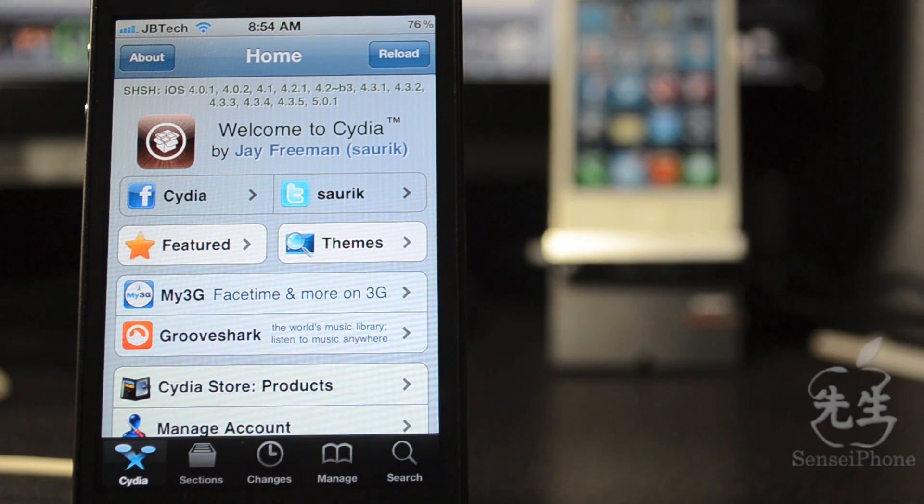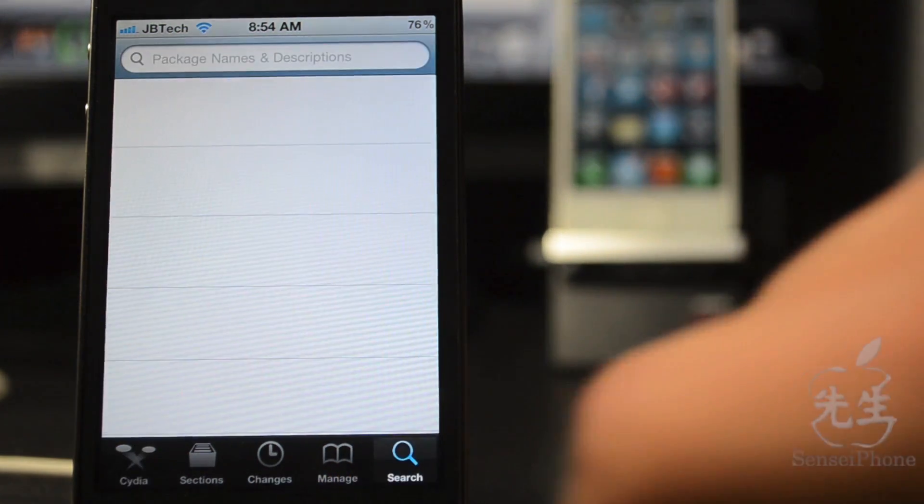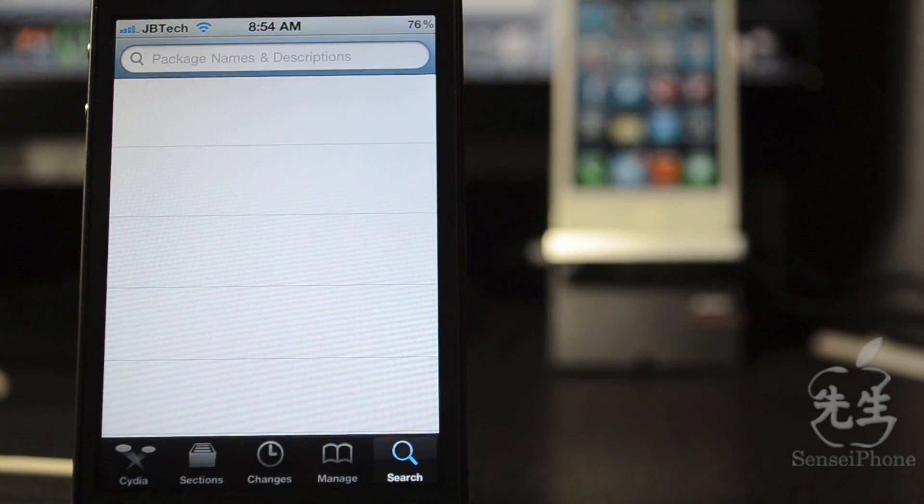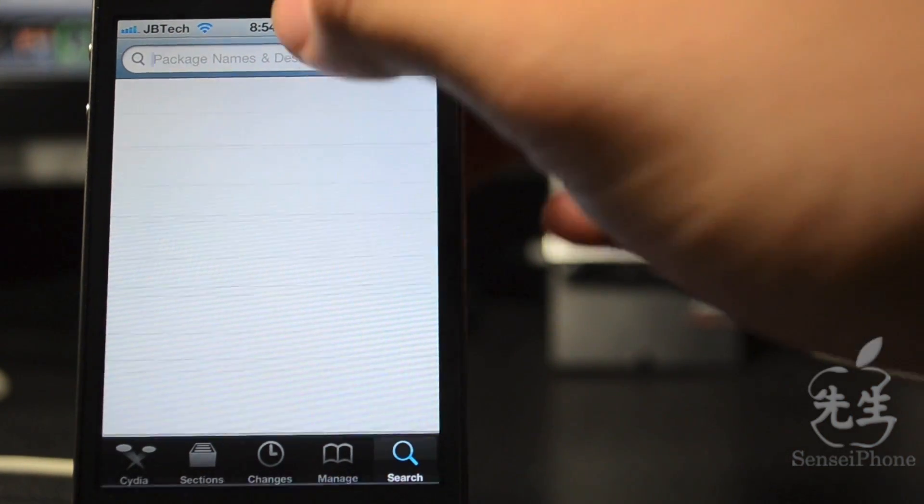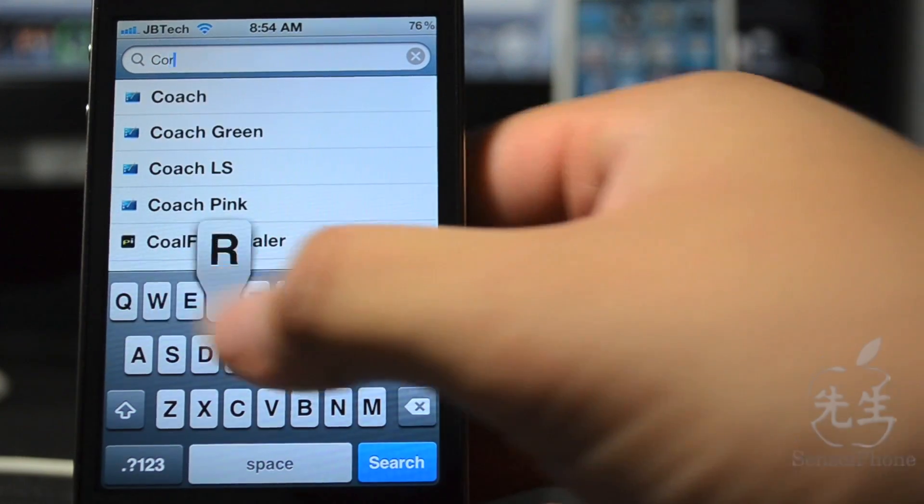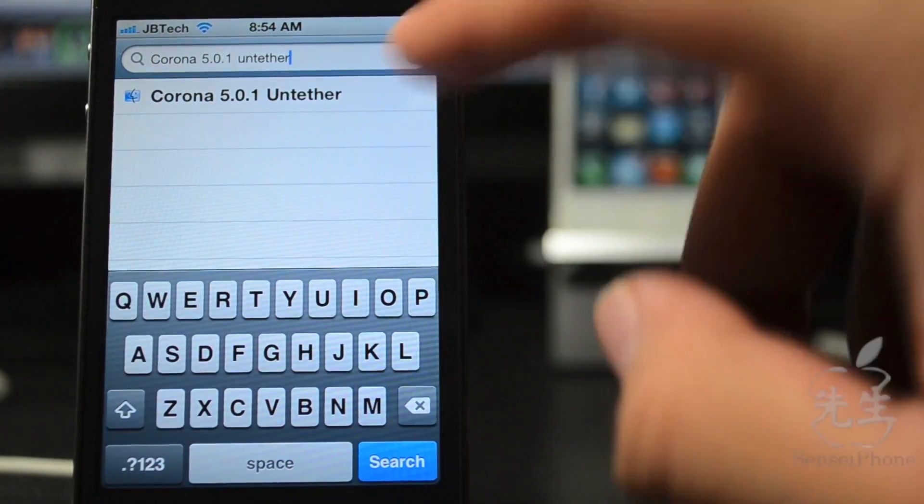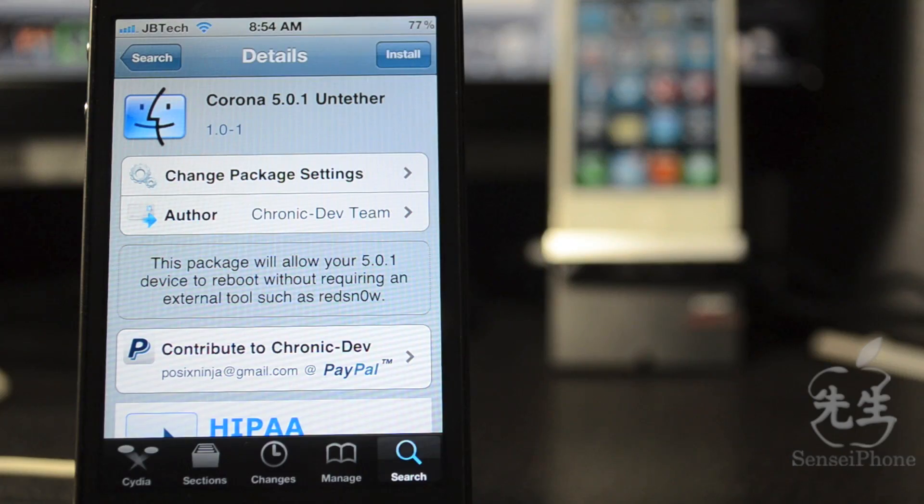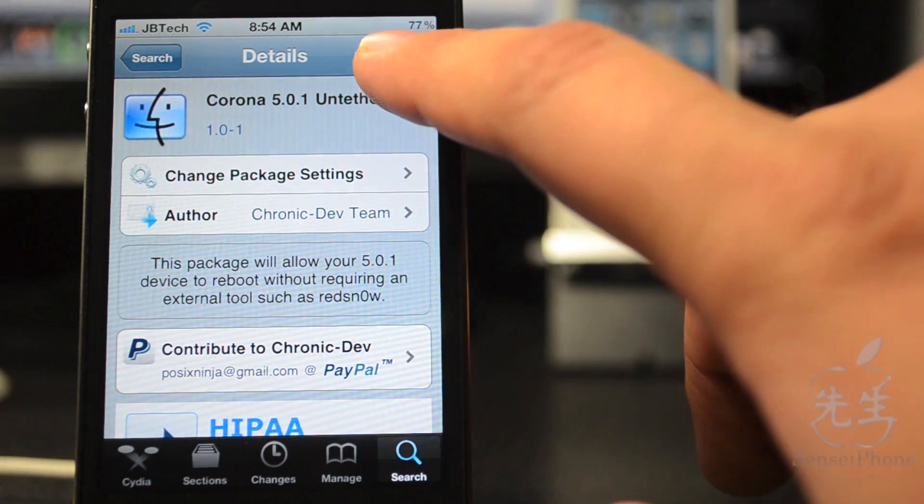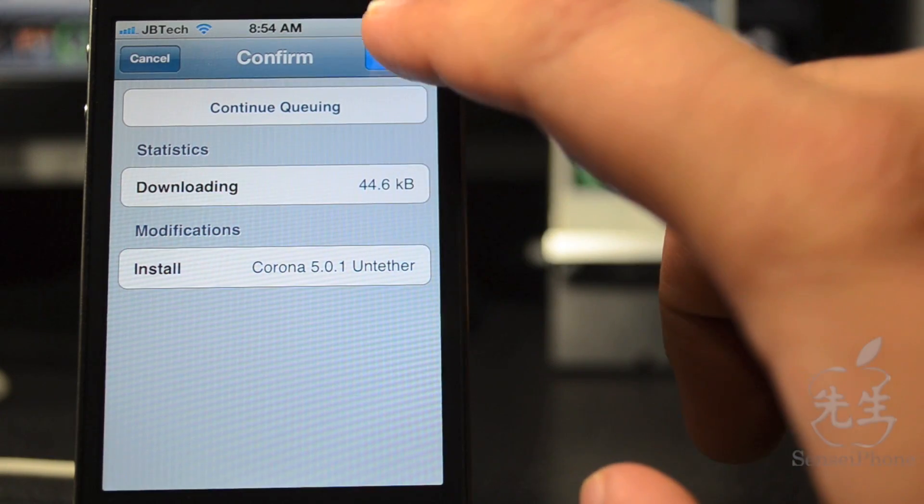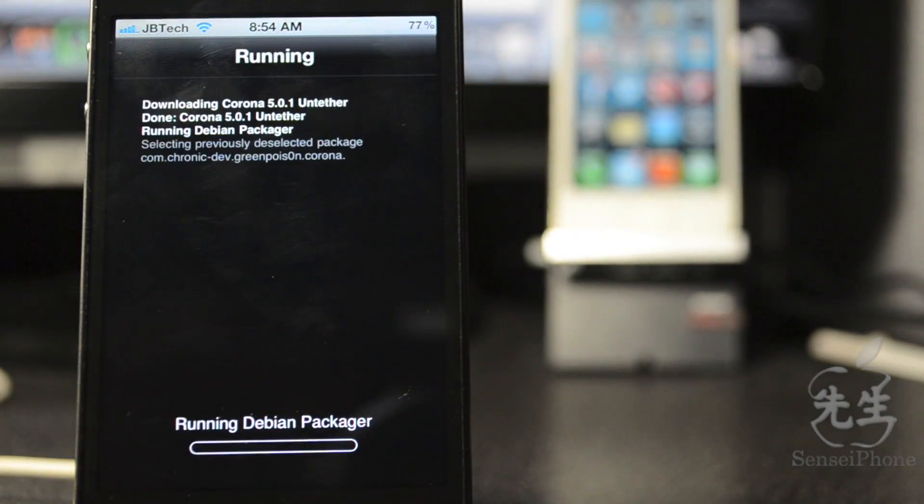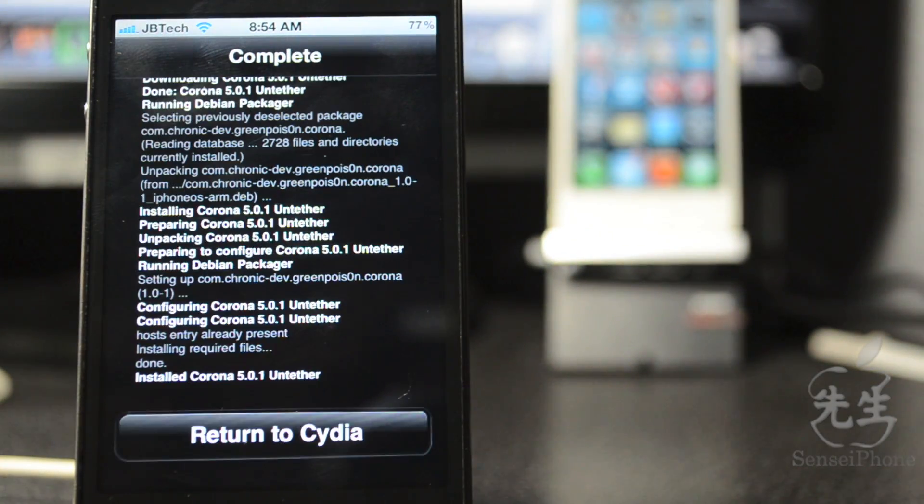To begin, we'll simply open Cydia and go down to the search bar. Then we'll type in 'Corona 5.0.1 Untethered.' Now we'll just hit install, confirm it, and it will install.